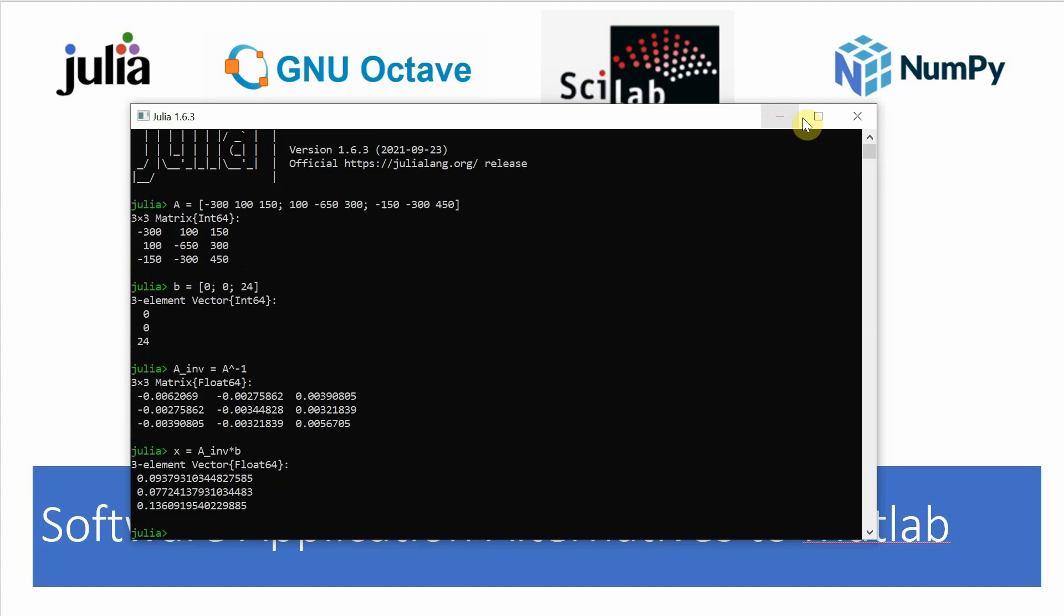You'll notice in the answer there's a lot of decimal points, which is fine, but I'm sure there's a way to give a limited number if that's what you wanted.